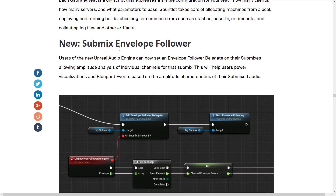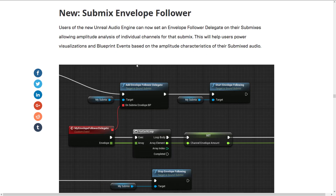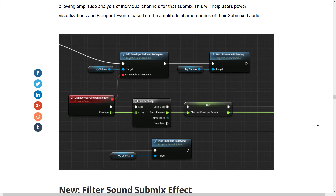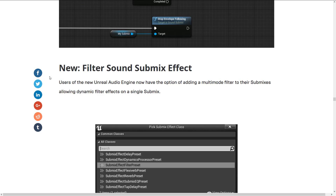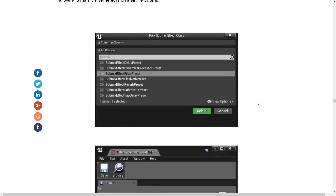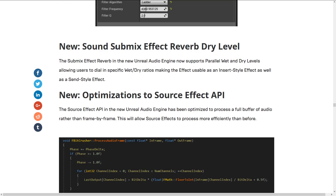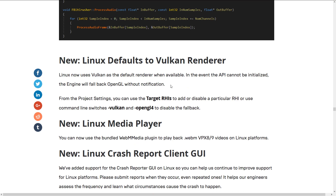We've got Submix Envelope Follower — an improvement to the Unreal Audio Engine. You can now set Envelope Follower Delegate on submixes, allowing amplitude analysis of individual channels. This will help users power visualizations and blueprint events based on amplitude characteristics of their submixed audio. New filtered sound submix effects, sound submix effects reverb dry level, and optimizations to source effect API.